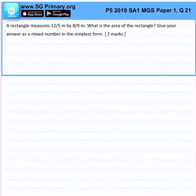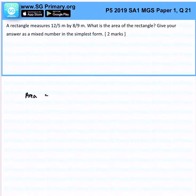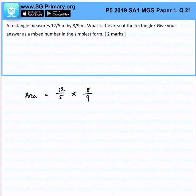A rectangle measures 12/5 meters by 8/9 meters. What is the area? The area is just the length times the breadth, so 12/5 multiplied by 8/9.